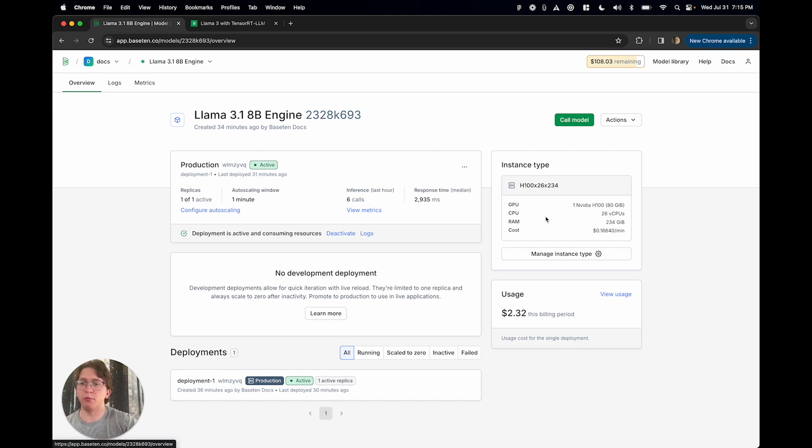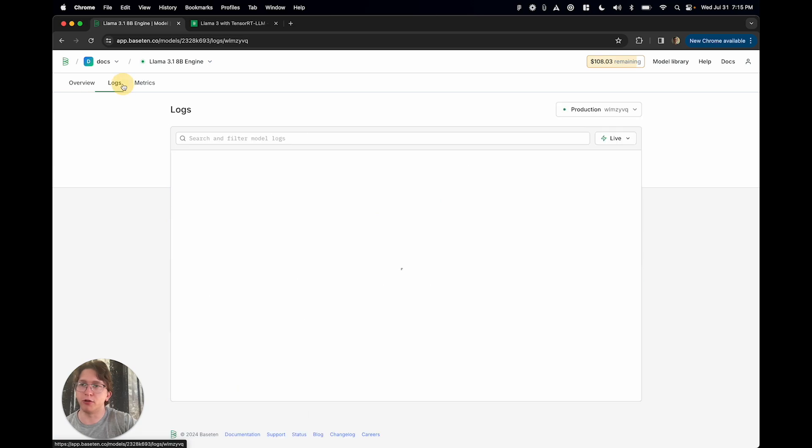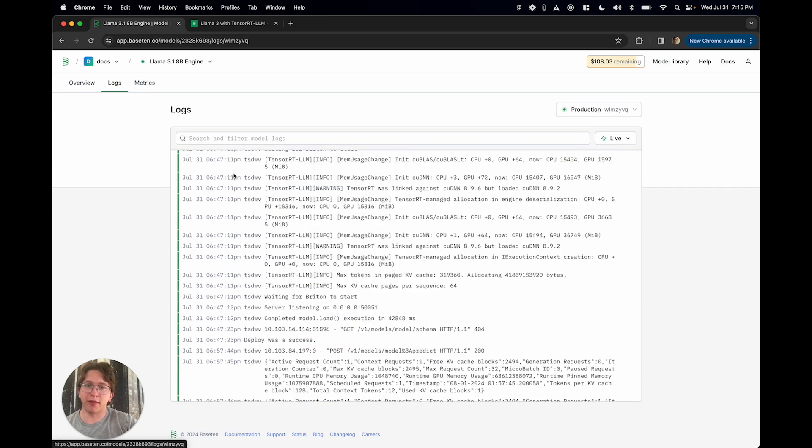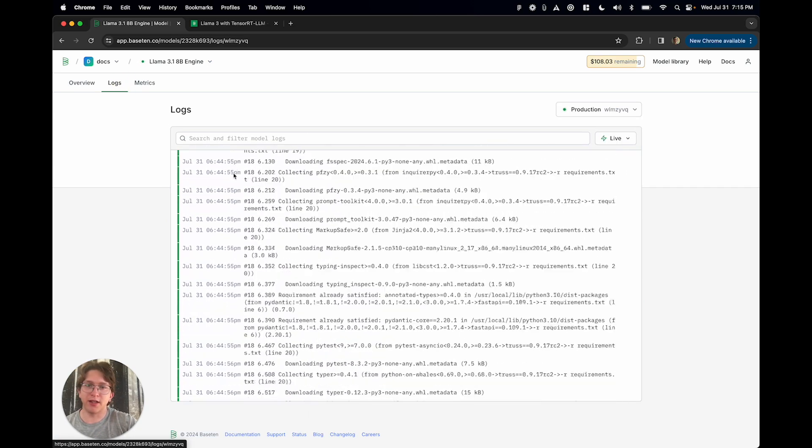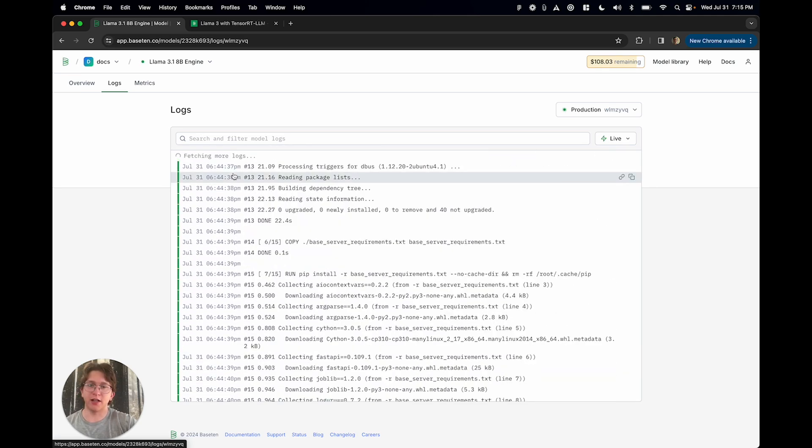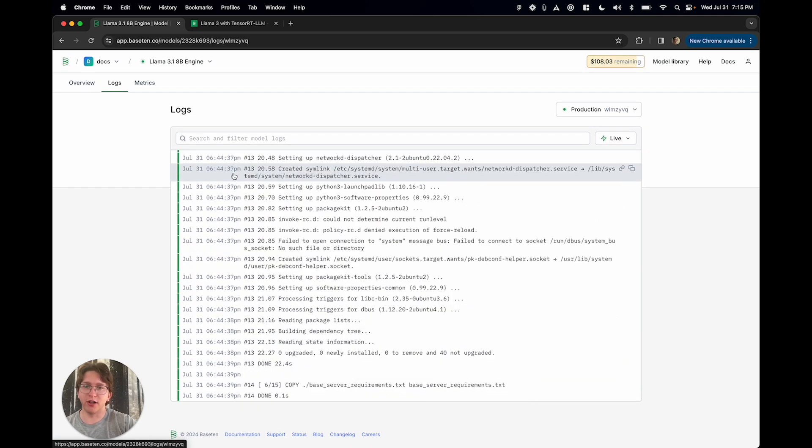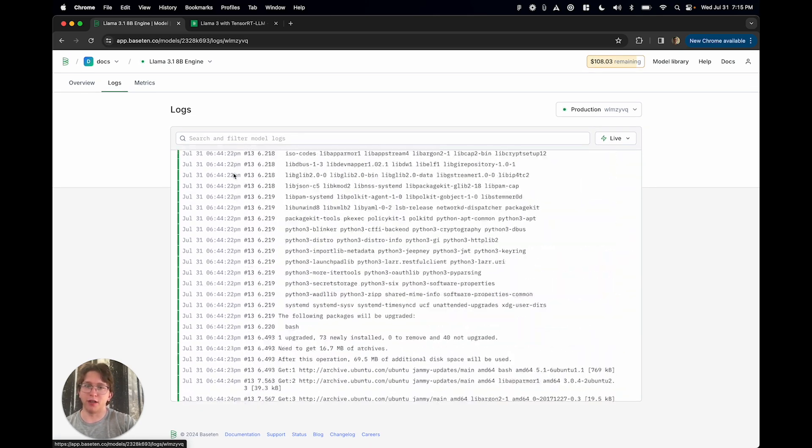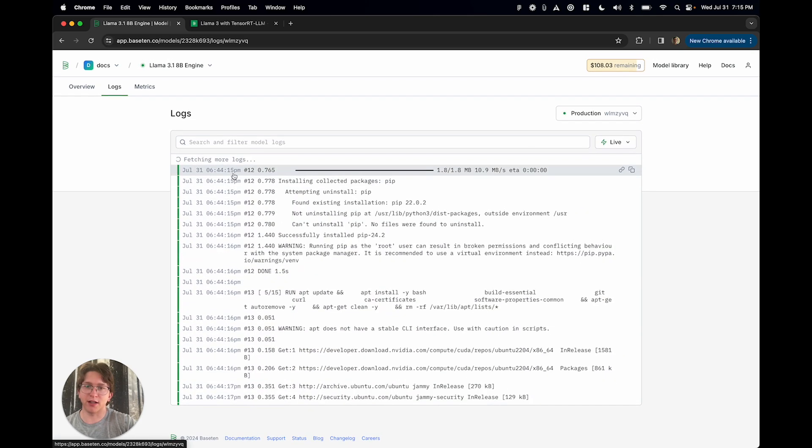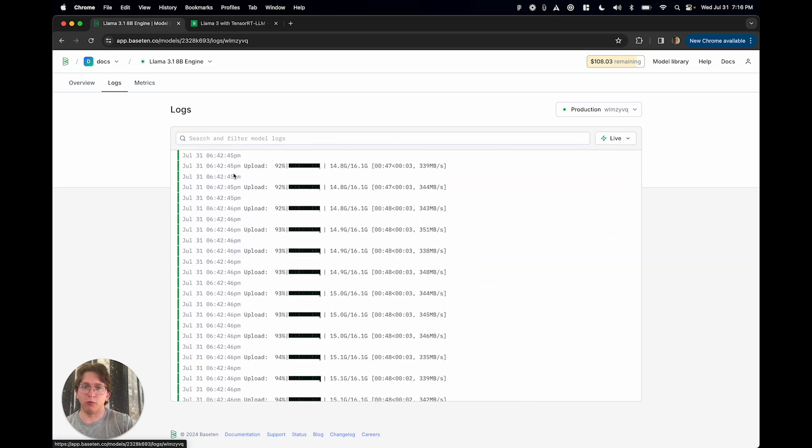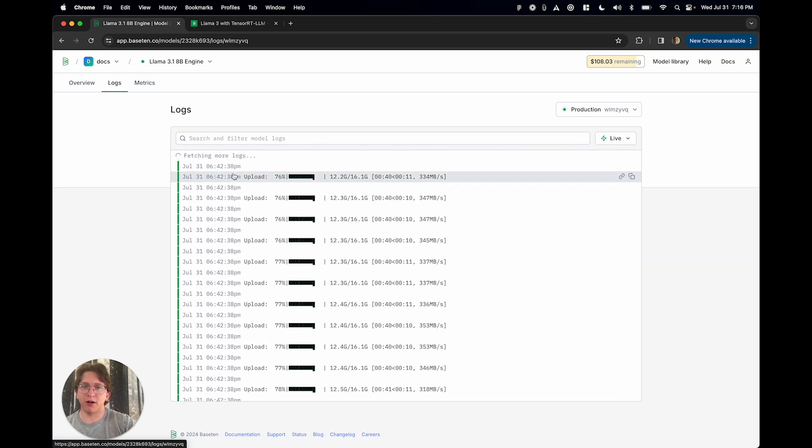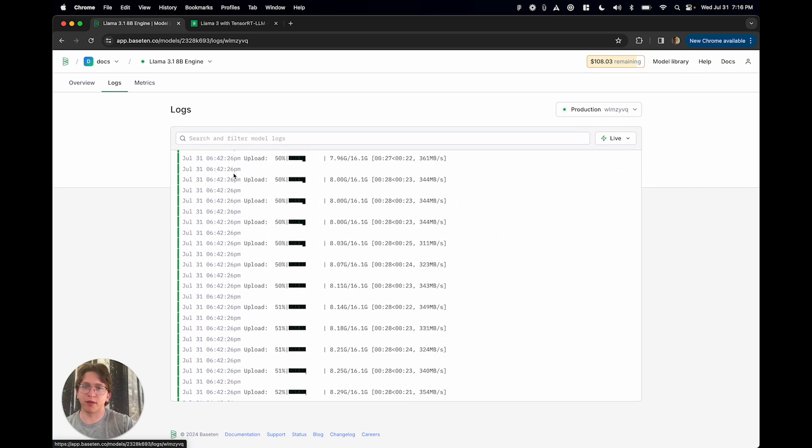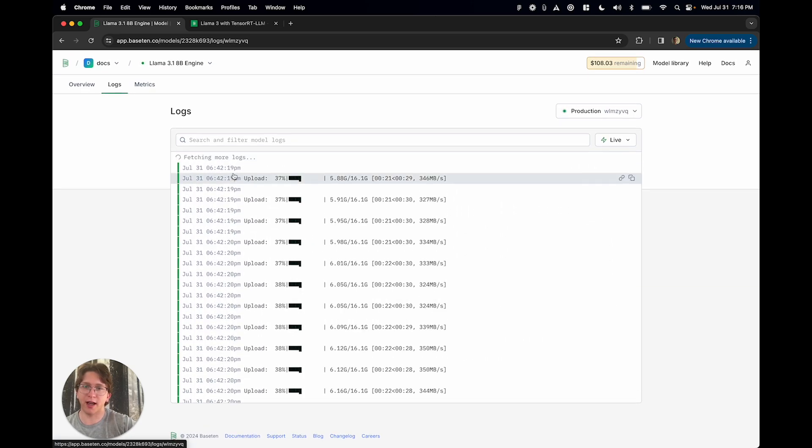So what we've gone ahead and done is built an engine builder. And what that does is automatically creates this TensorRT engine as part of the deployment process. And if I scroll way up in the logs here, you're going to start to see where this happens.